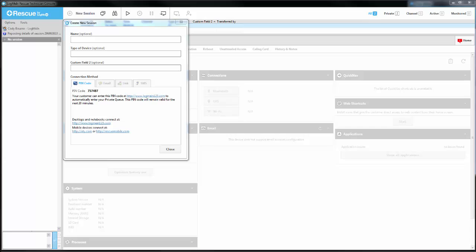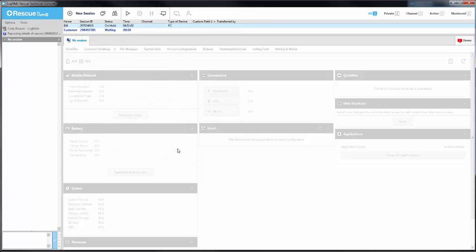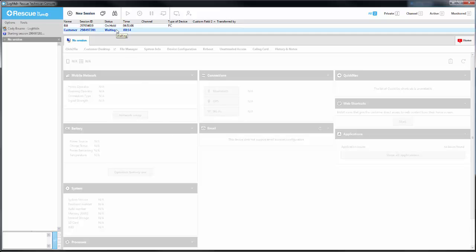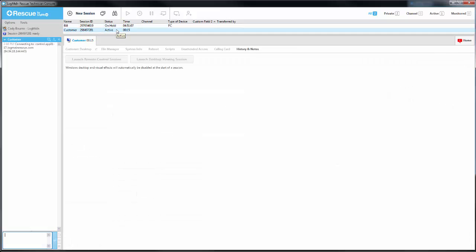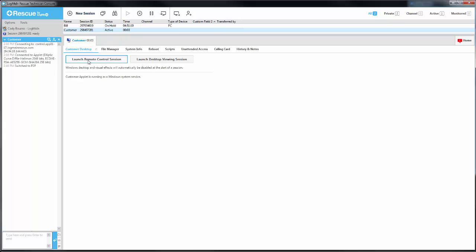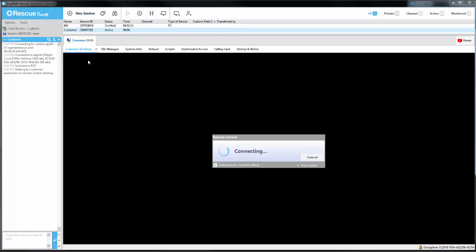Back in the Technician Console, we see this session is waiting for assistance. We simply need to start the session by double-clicking on it. Now we can launch Remote Control and the end user simply needs to click OK.